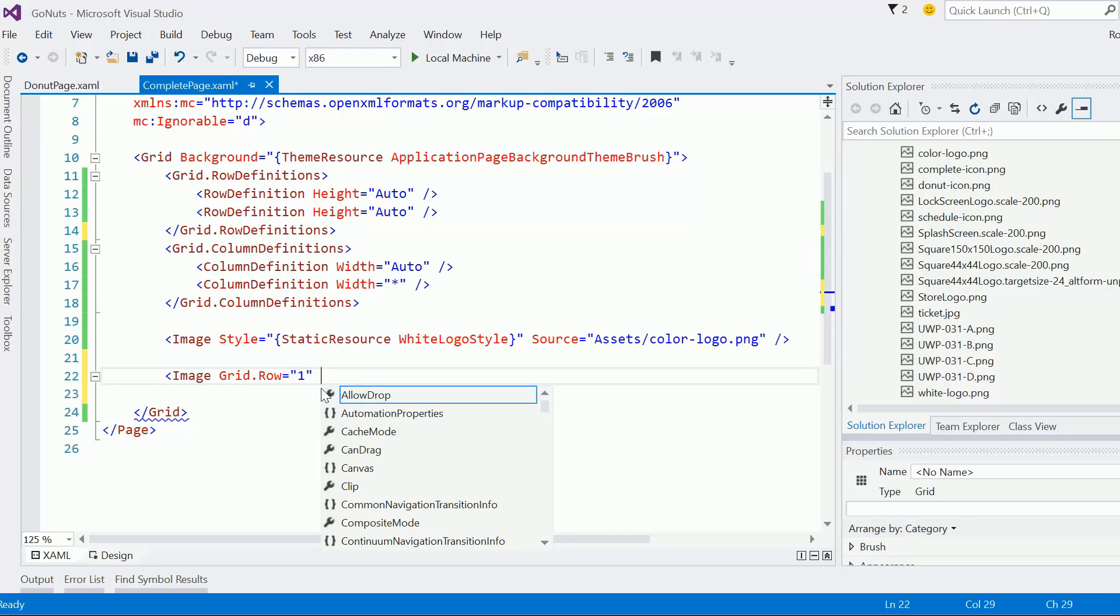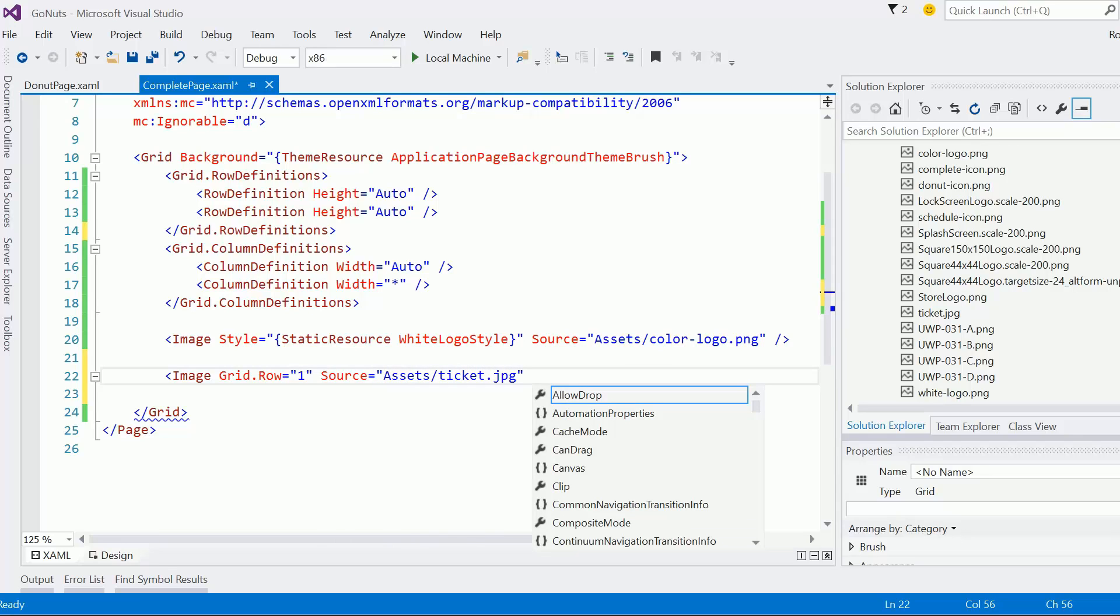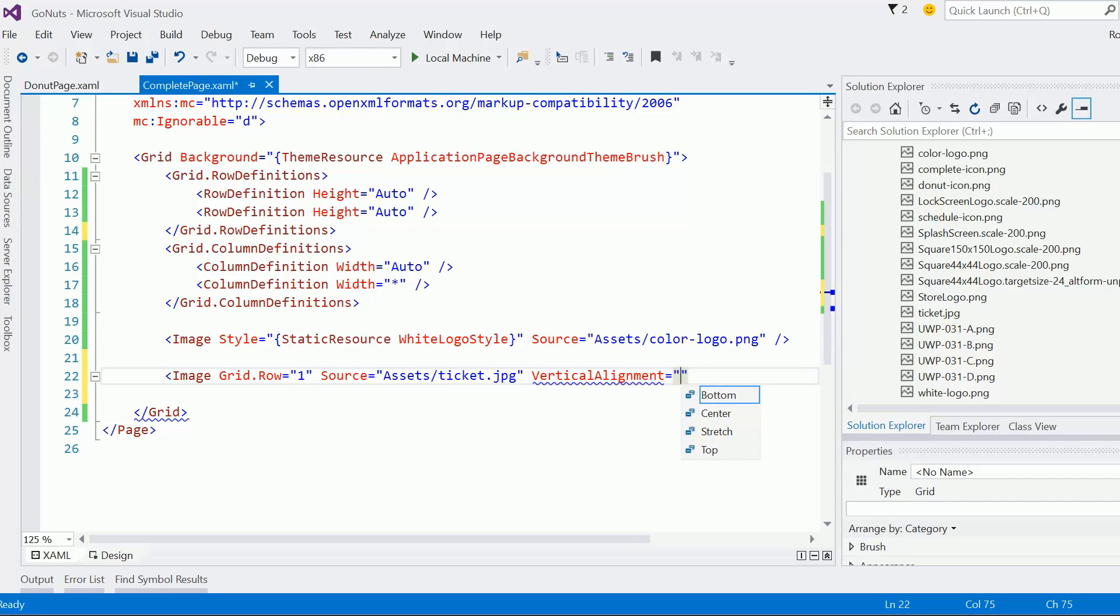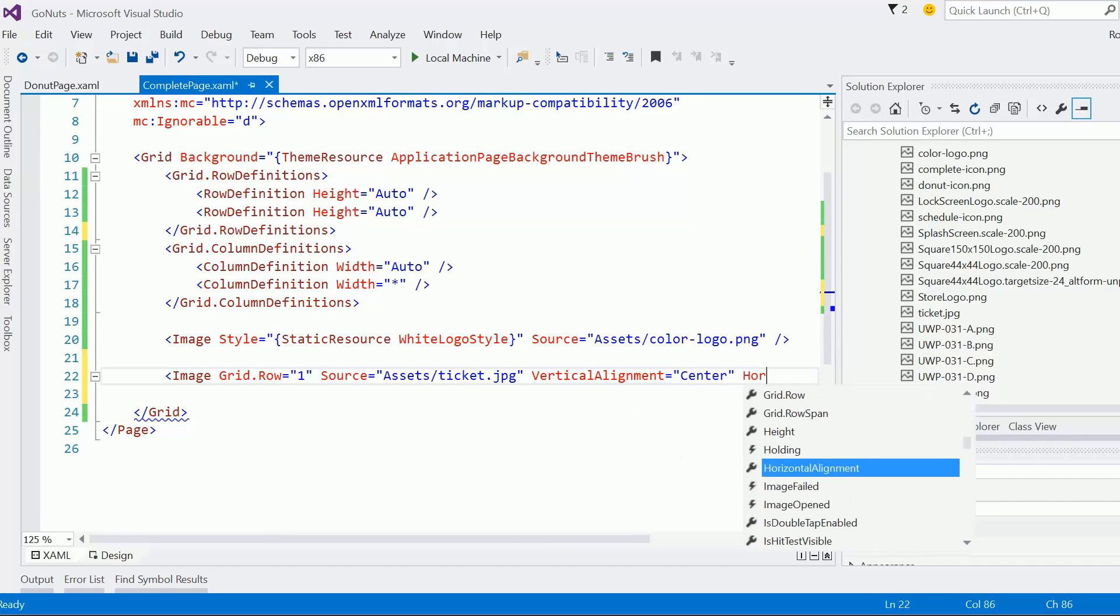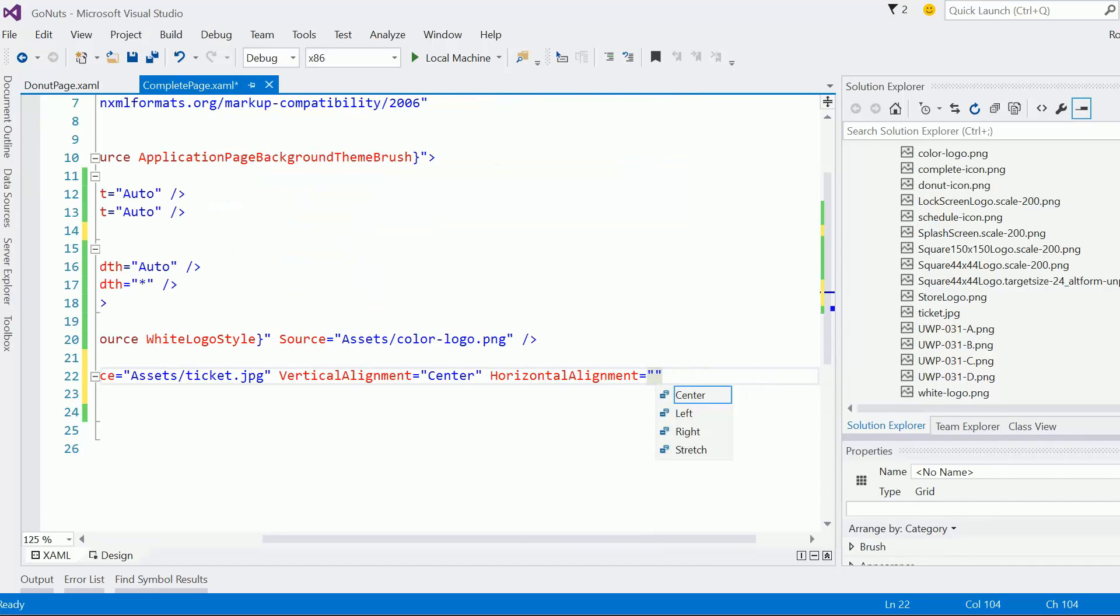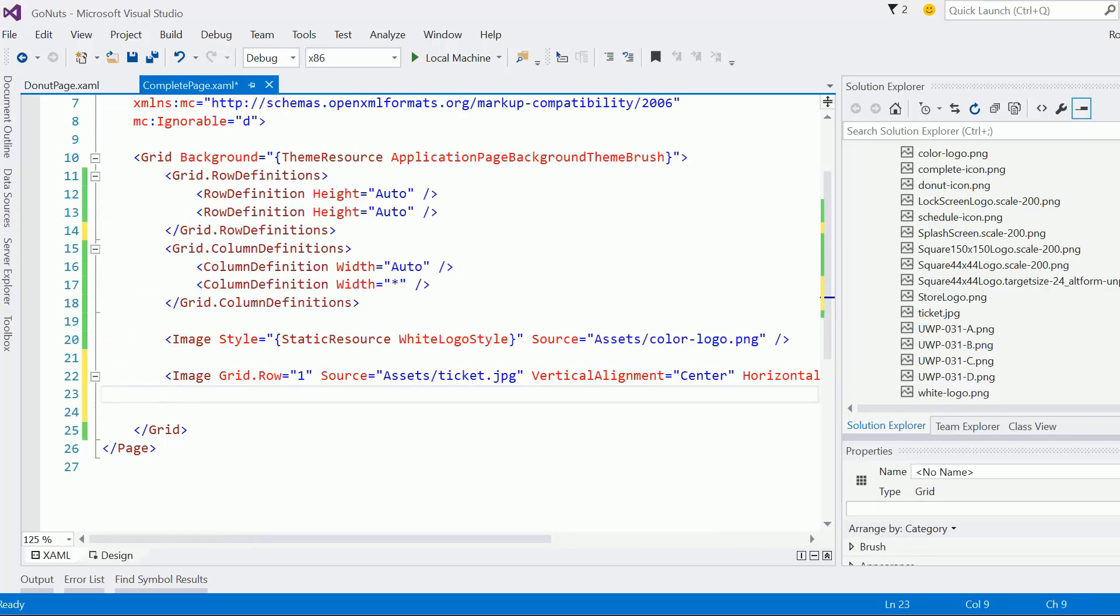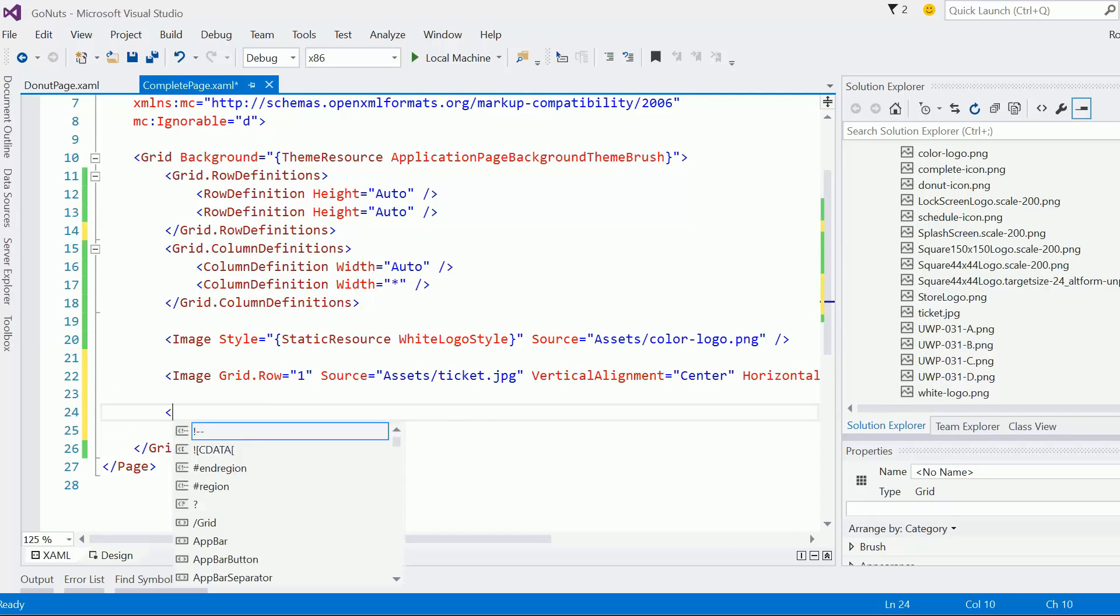So, let's set the source equal to assets ticket dot JPEG, and I'm going to set the vertical and horizontal alignments equal to center. And we'll see where that takes us. Now, I'm pretty sure this image is going to just be ginormous, so we're going to have to come back and address that.